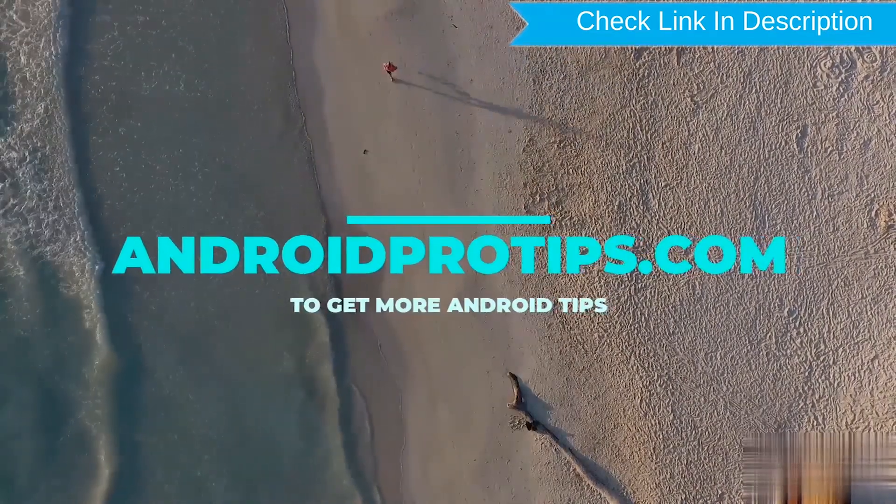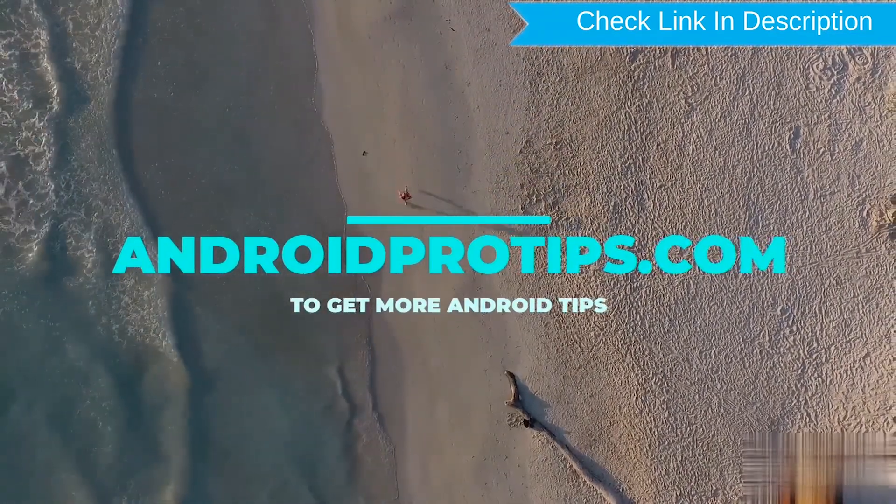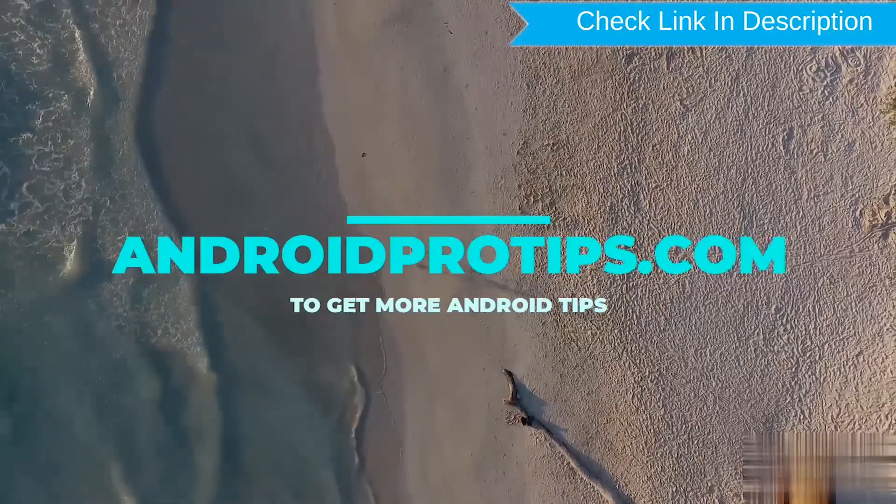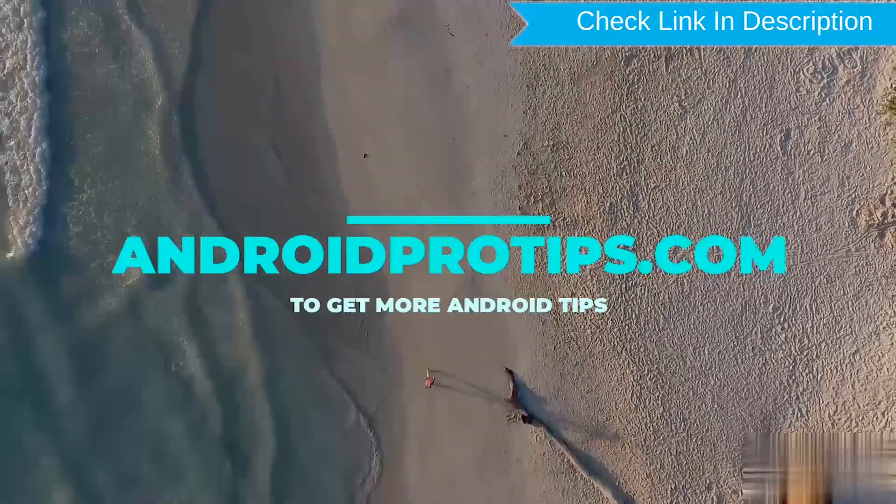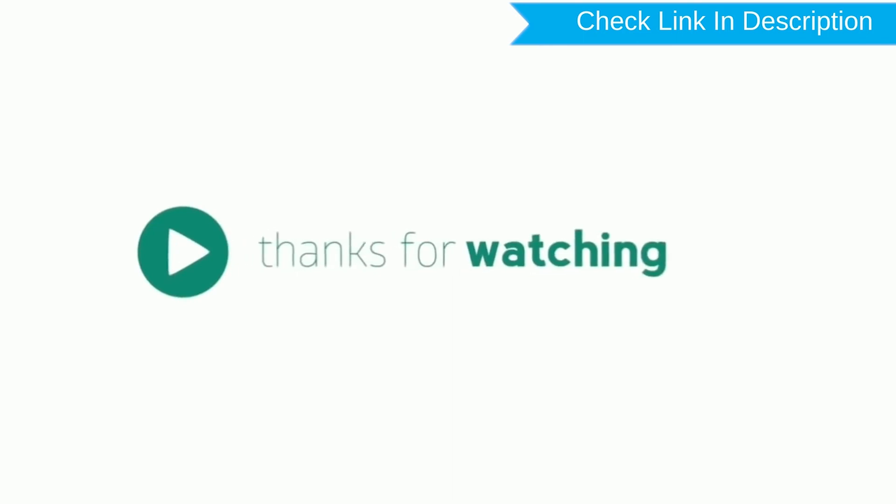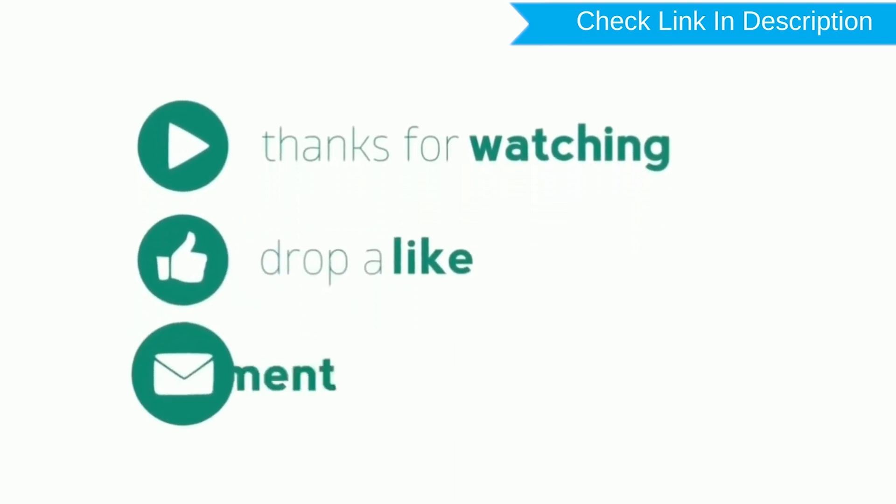Follow AndroidProTips.com to get more Android tips. Remember to leave a Like button, comment, and share.